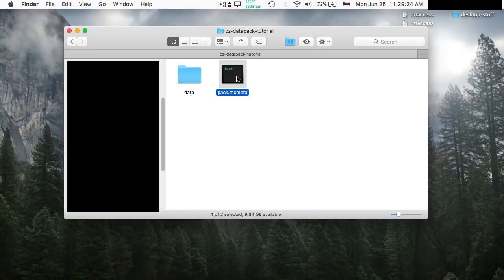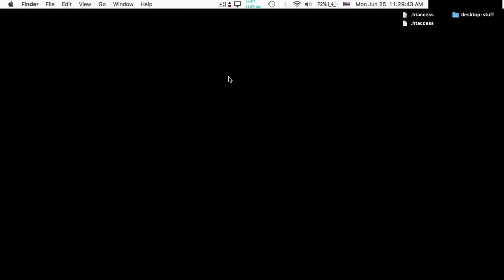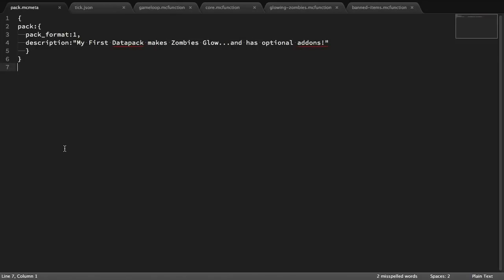pack.mcmeta essentially tells the datapack what version your datapack is in and also allows you to give a description, so when players are viewing your datapack they can read a short description about what it does. I've already made all the files for this tutorial. When we're talking about a file, I'm going to swing over to my text editor and show it to you. You can pause the video and type this out yourself, which I recommend because you'll learn it better, or you can download the whole datapack template from the description.